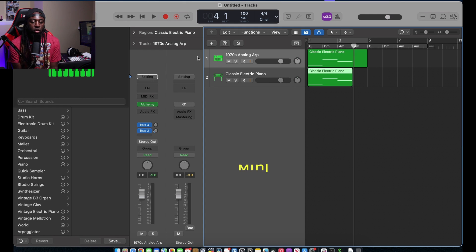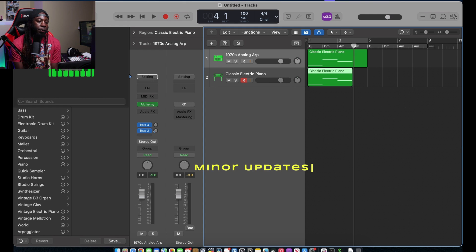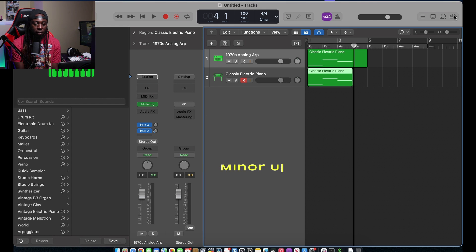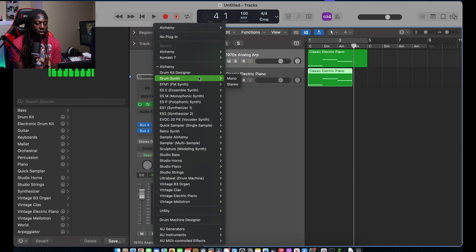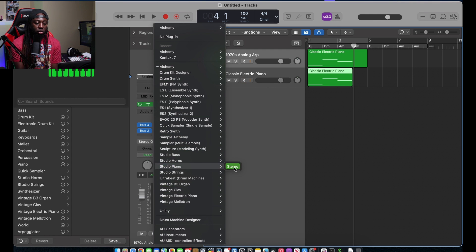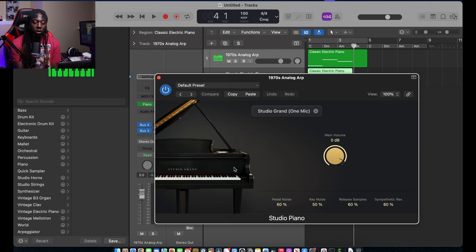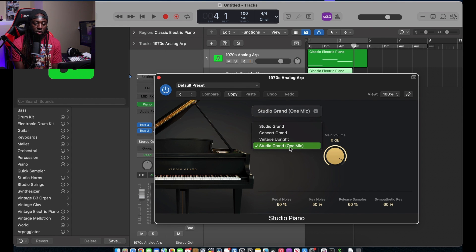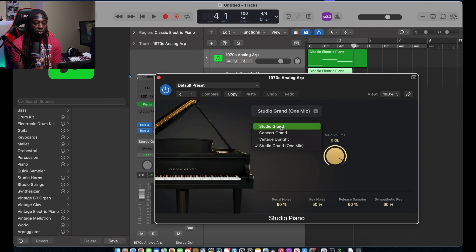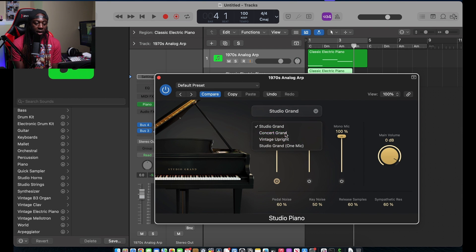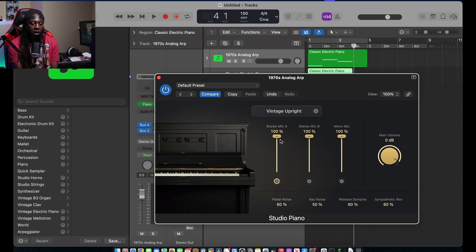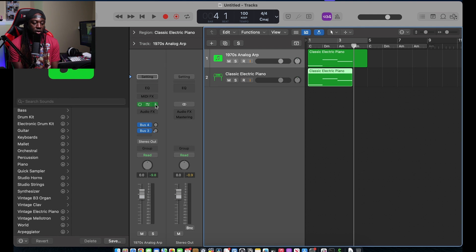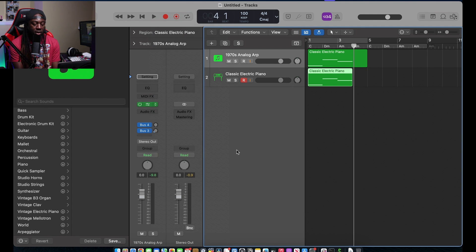Okay, that's not bad. There's also been some minor upgrades. If you look, you'll see some minor facial upgrades, not really too much stuff that's been done. Of course, there's the studio piano that looks beautiful. You can say it's a studio grand, one mic studio grand with stereo mics, concert grand, vintage upright. These look amazing.